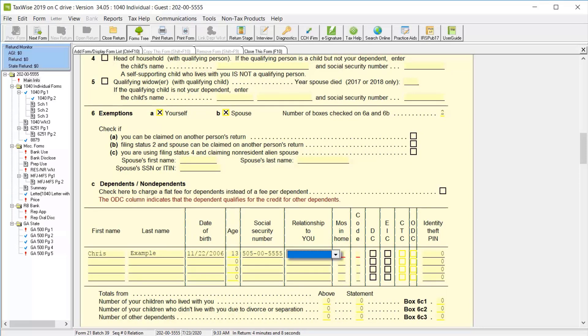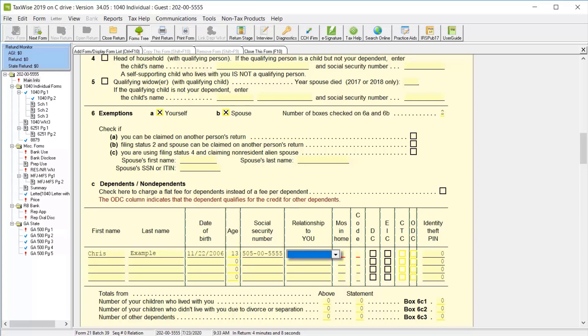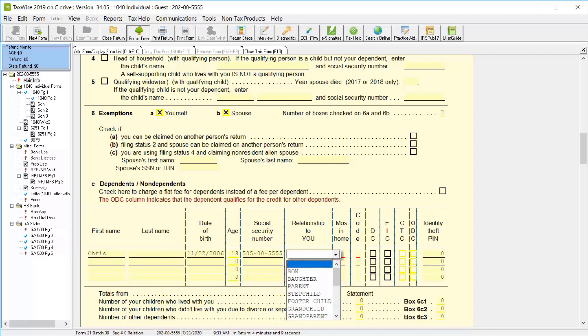Tab through or select the first line in the Dependents section to enter a dependent's name, date of birth, and social security number, and notice that TaxWise calculates the age. Then in the Relationship to You column, you'll click the drop-down arrow and select the correct relationship from the predefined list. For this lesson, we'll click Son.